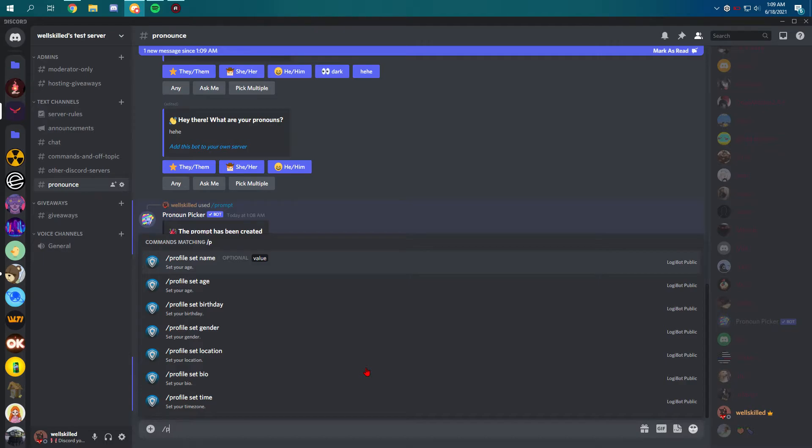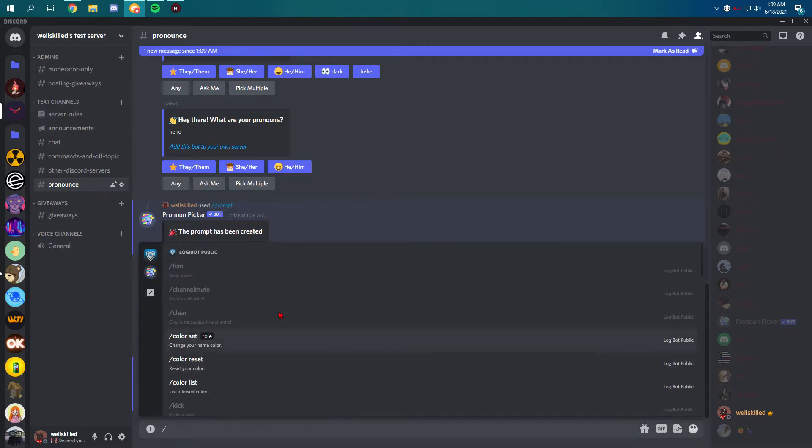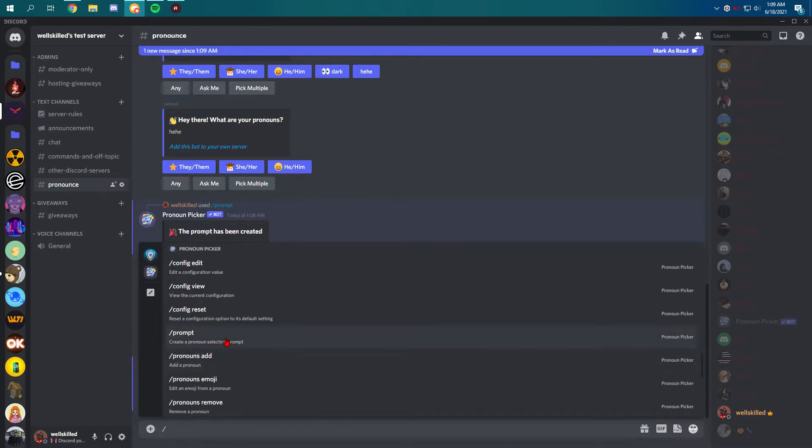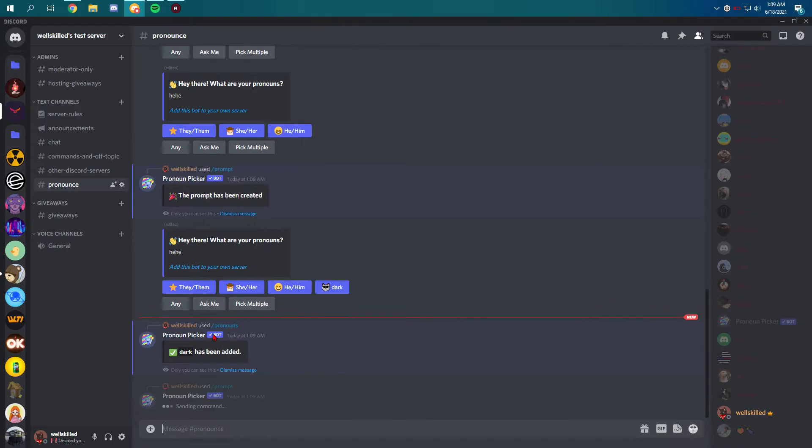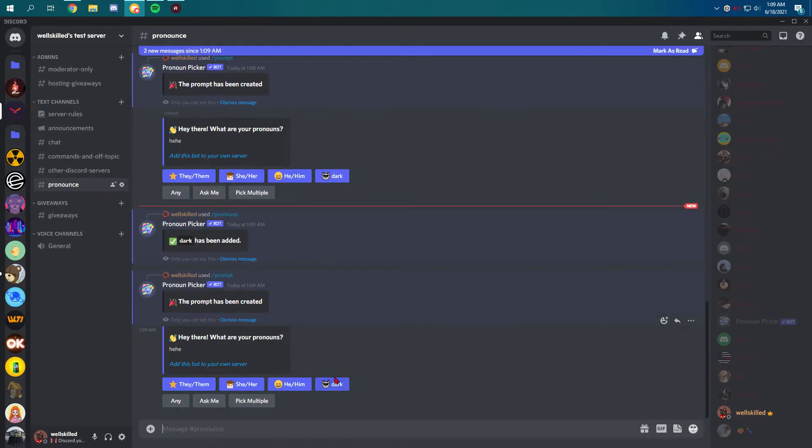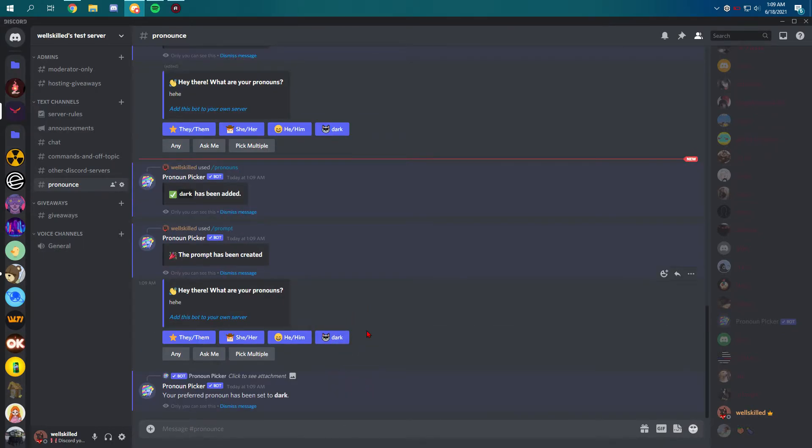As you can see I clicked on that and it's only visible for me when I click at the button.